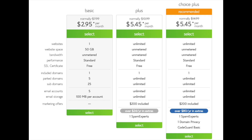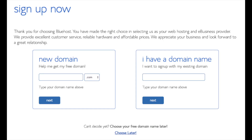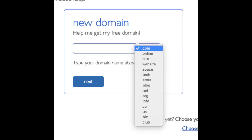We are now brought to a domain page where we can choose a domain name completely free, or if you already have a domain name you'd enter it on the right. For a new domain you can select if you want it to be a .com, .net, .org, etc. .com is the most popular domain extension so I'd recommend going with a .com if you can. I'm going to type in a domain here and click the next button.